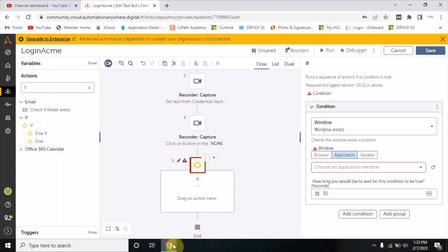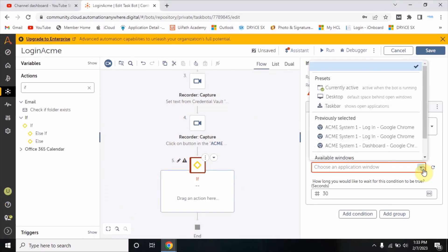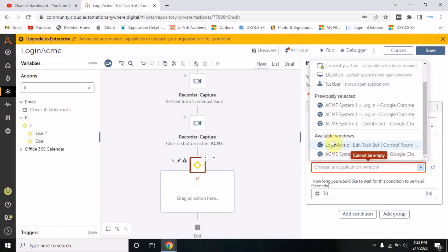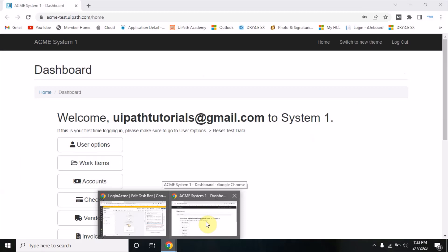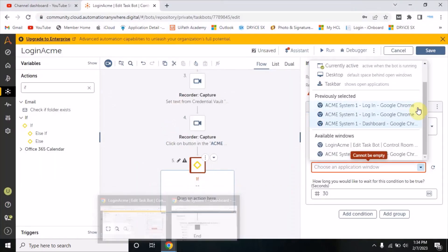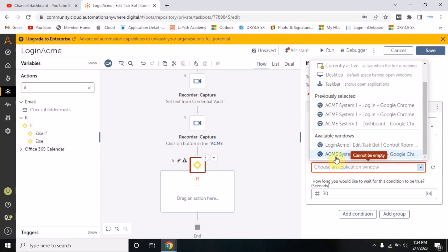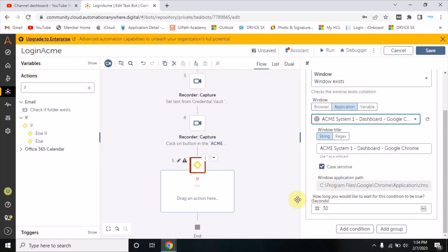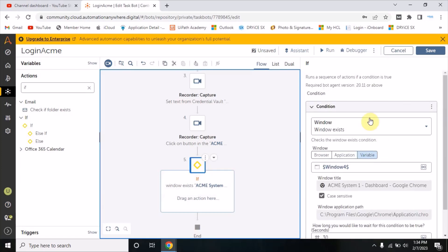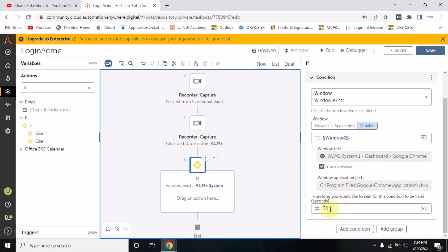When you refresh it, whichever window is open here it will show in the available windows. These are the two windows open right now - my ACME dashboard window and my login window. I'm going to click on the ACME dashboard. I have selected the 'window exists' option, clicked on the application, refreshed and chosen the window. I have given 30 seconds of wait time - the bot will wait for 30 seconds for that window to appear.